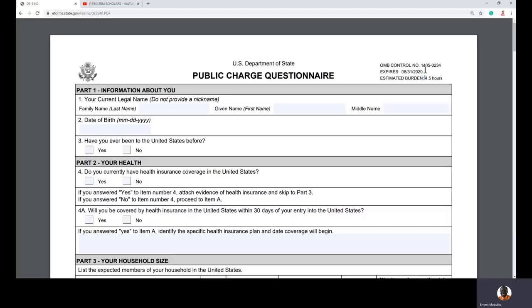Don't get confused if you won the DV-2021 lottery — when you go to fill this form there will be an upgraded version. The form also shows an estimated burden time of about 4.5 hours, which lets you know this is not a form you can rush through in five minutes. It requires correct information without rushing.